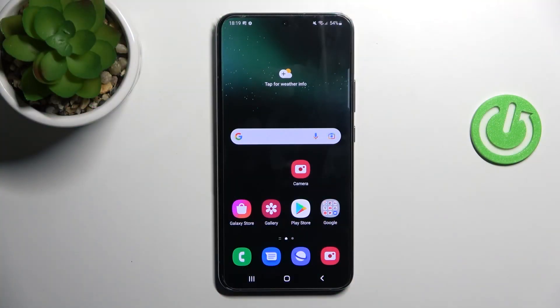Welcome! Today I'm showing you how to activate a Google option into a Samsung Galaxy S22 Plus.